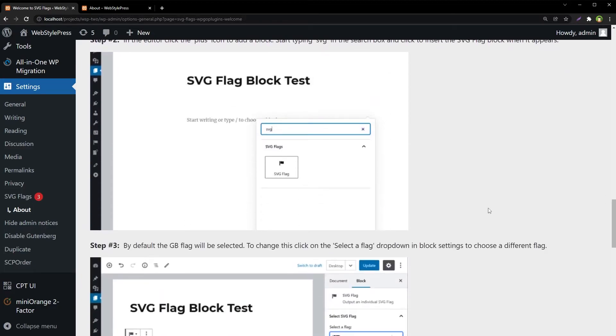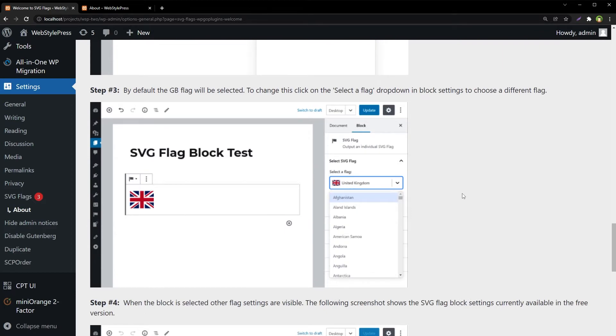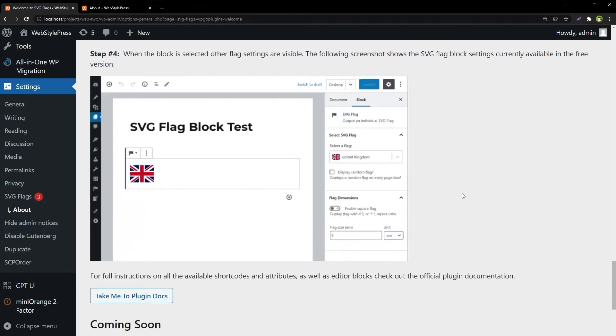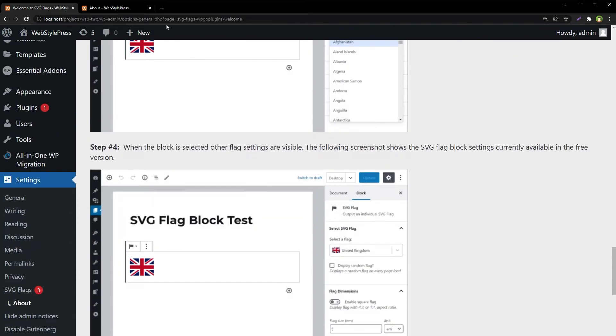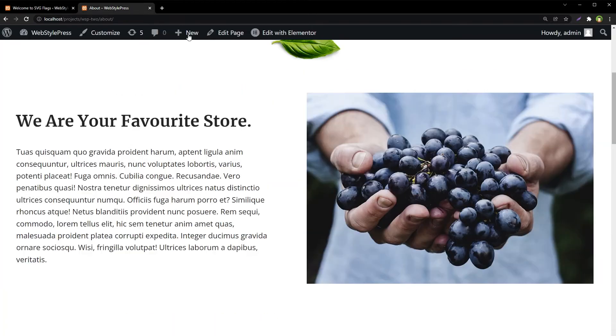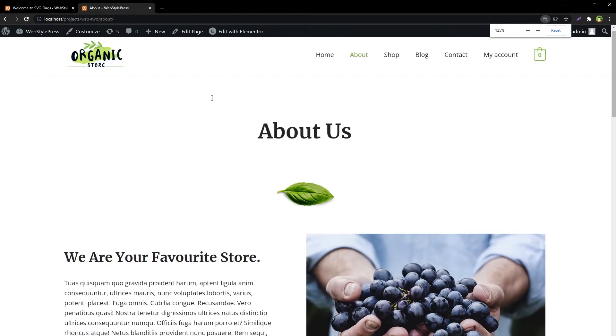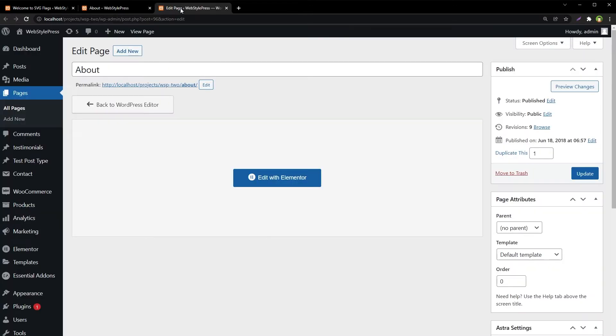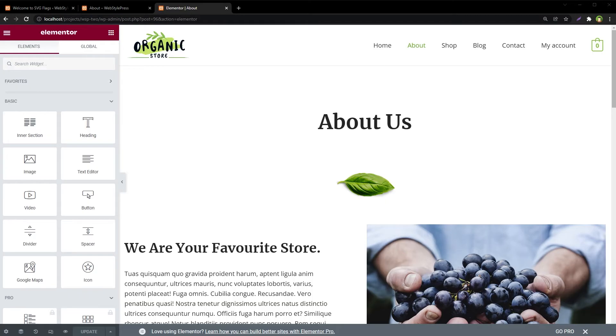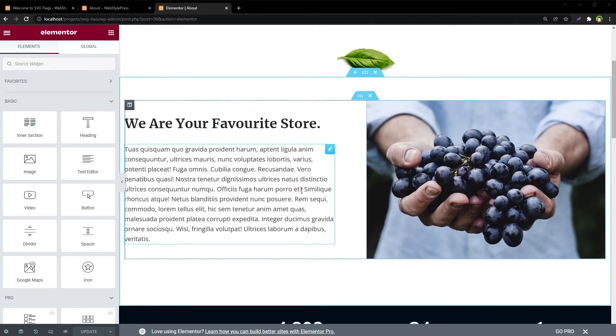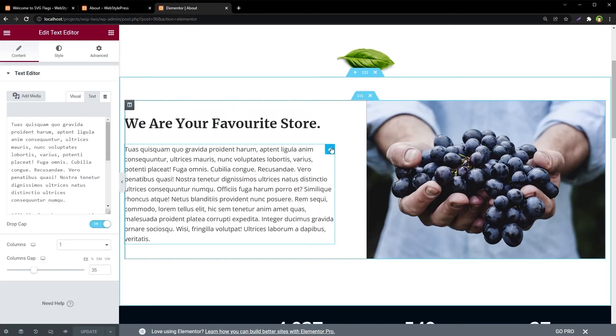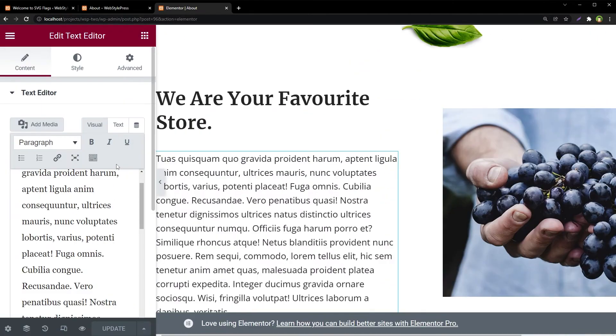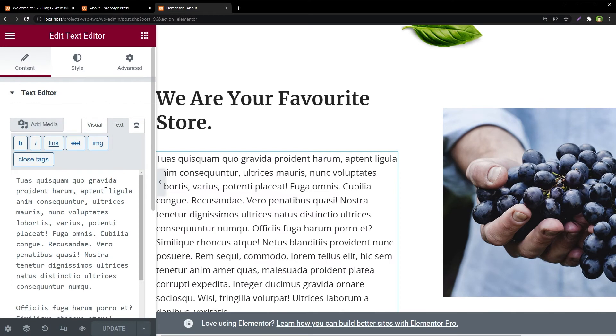Block editor is also supported. To implement it, go to any page. This is About This page. Let's edit this page. I am using Elementor page builder. Edit with Elementor. Let's edit this block text.